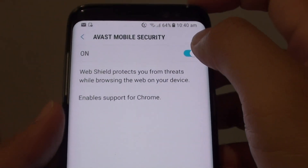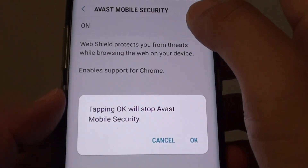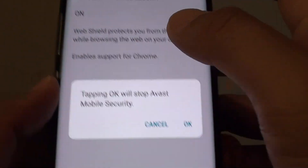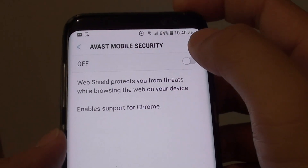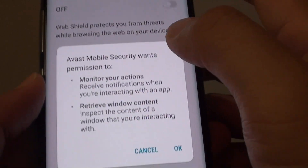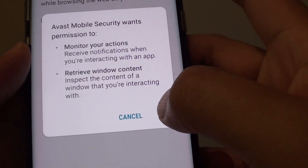Here are the switches. You can tap on the switch to turn this feature on or off. So to turn on, tap on the switch and tap on OK.